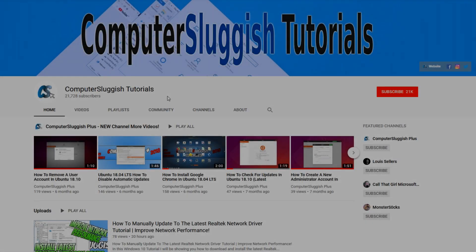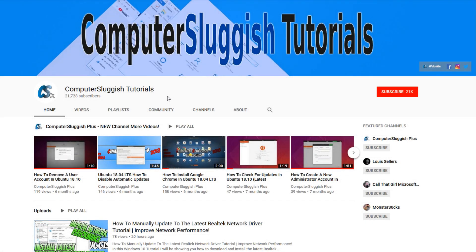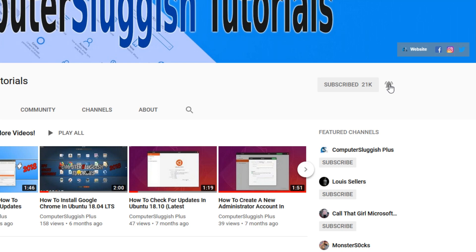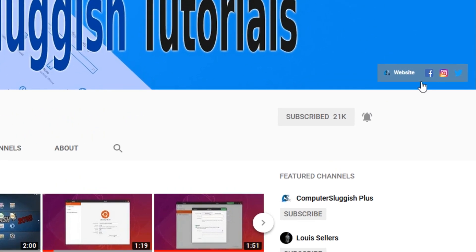Welcome back to another Computer Sluggish video. Have you subscribed to my YouTube channel yet? If not, be sure to click on the big red subscribe button and click on the bell to get notified when I upload a new video. Also, don't forget to check out my social media channels.